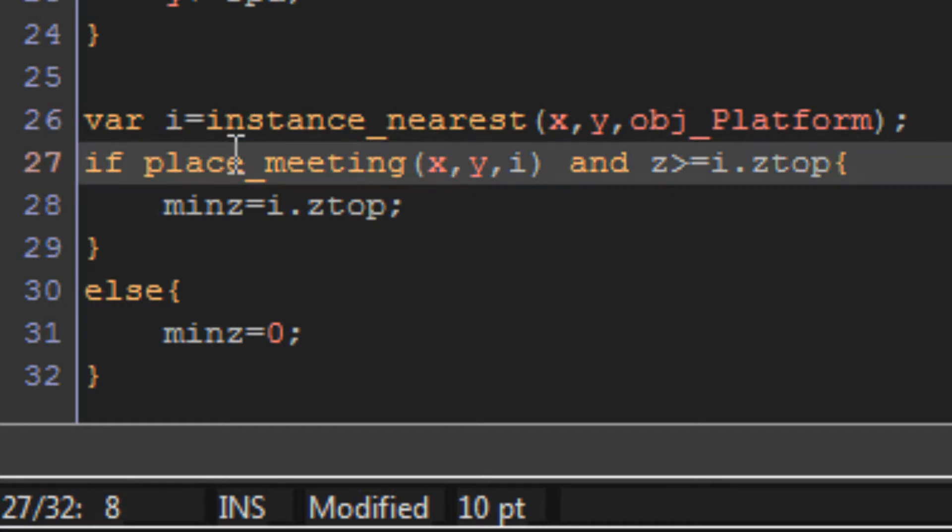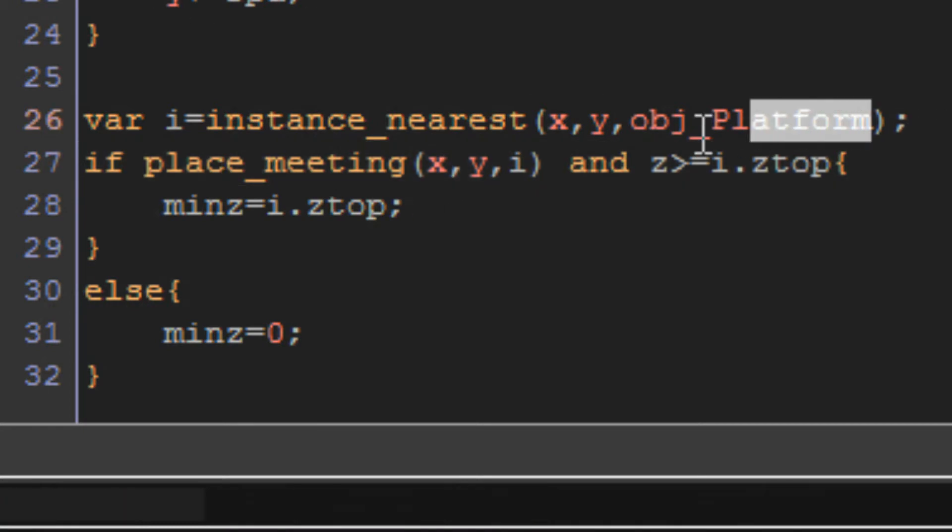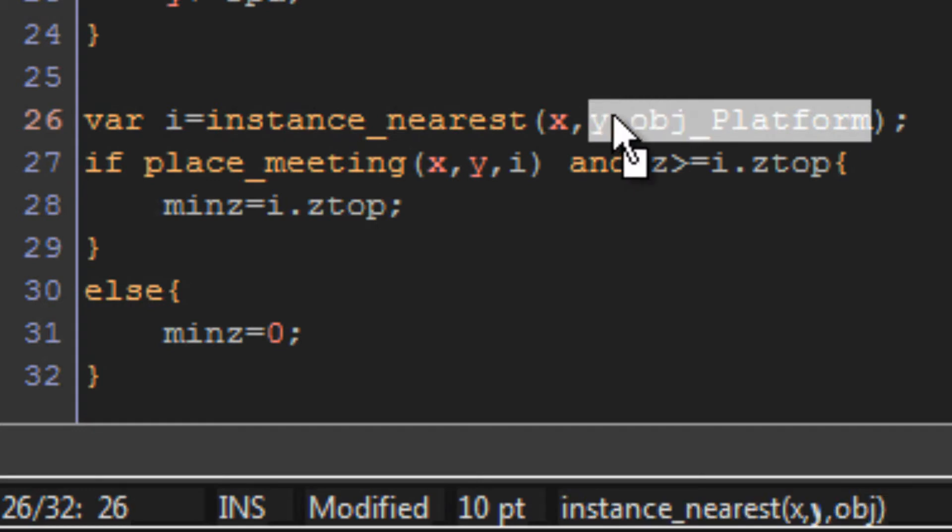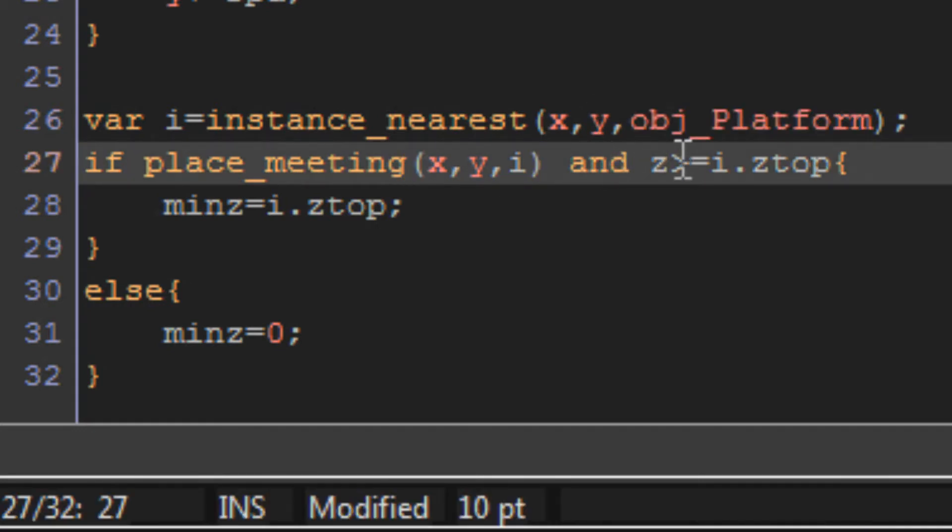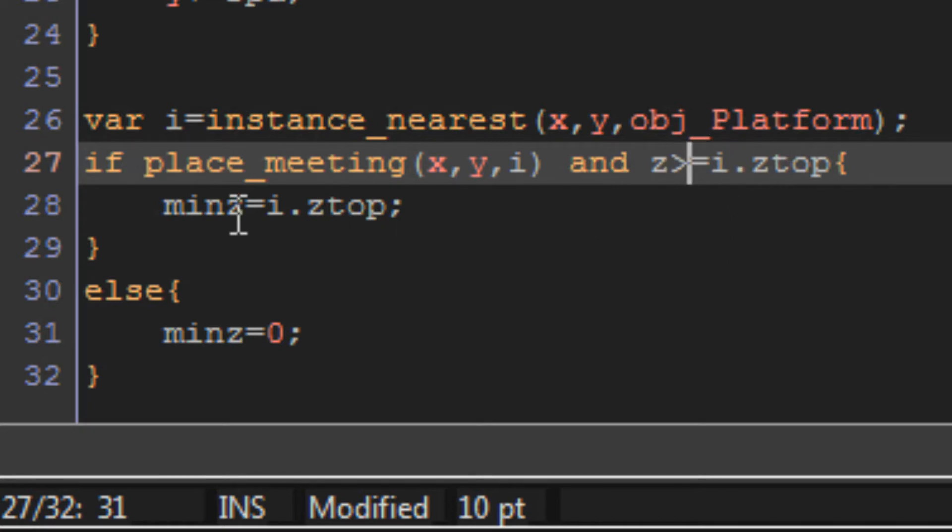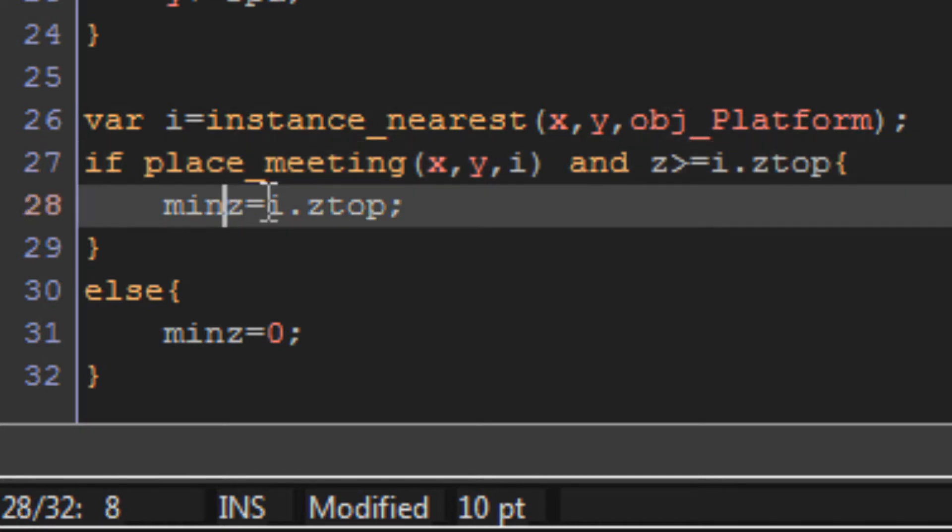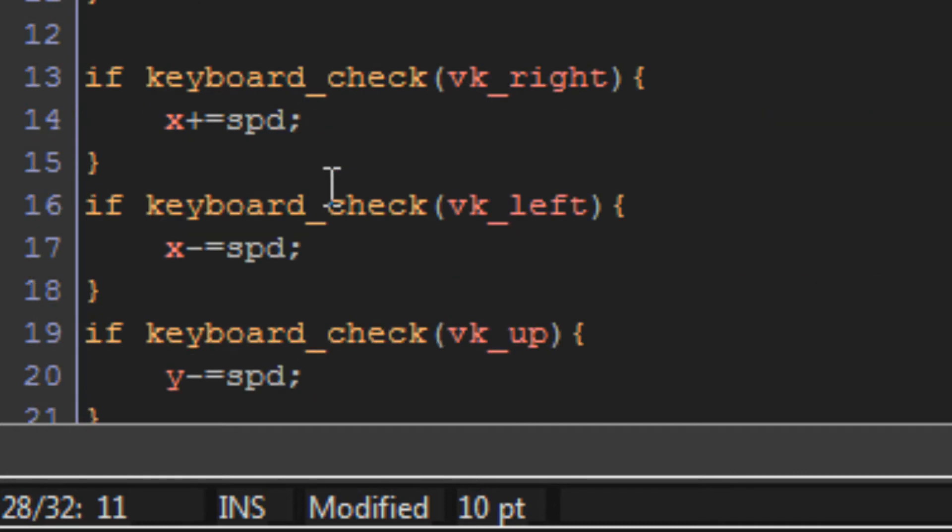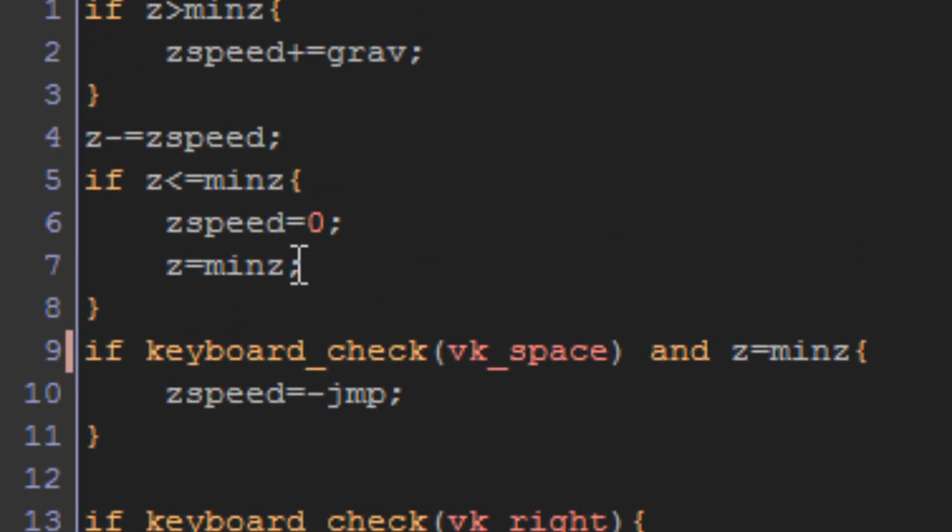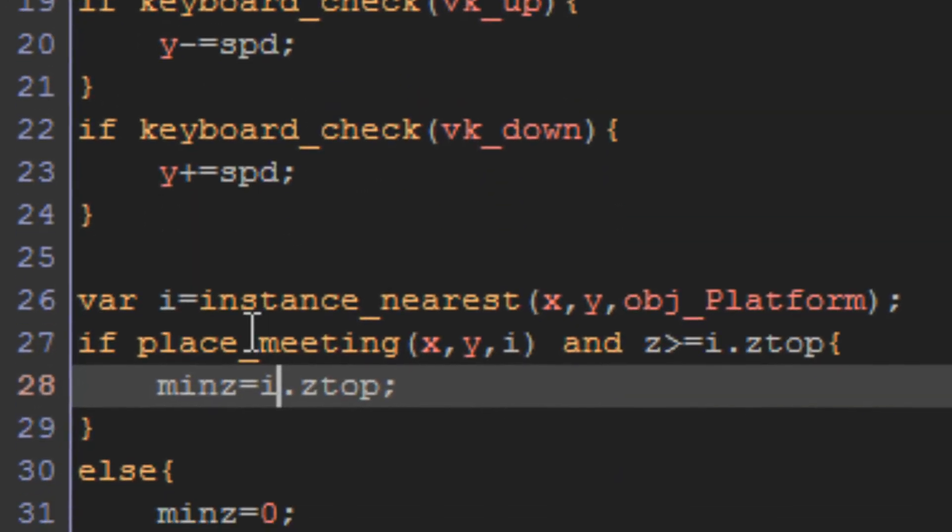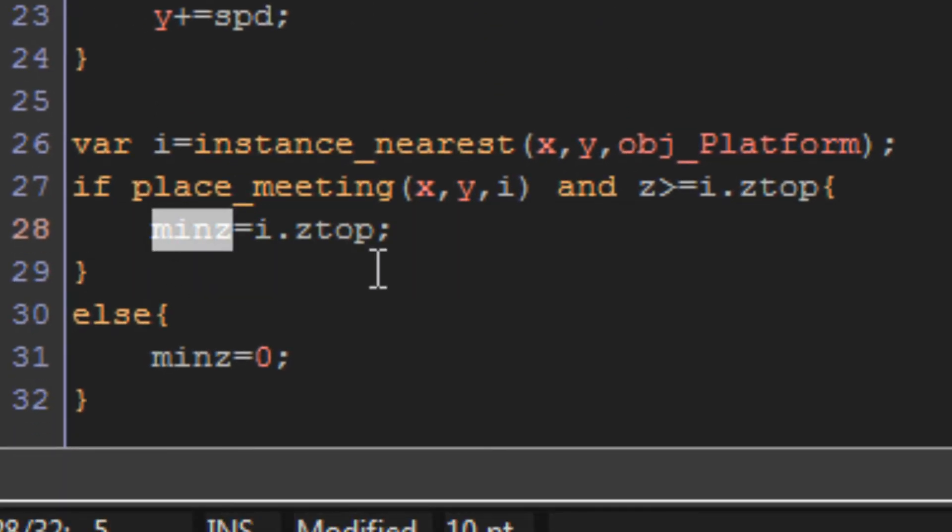If place meeting x y i, so if we're currently in contact with the closest platform object that we got up here, and our z is higher or equal to i's dot z top, so that's 32 - remember we set that in the platform object - so if our z is higher or equal to 32, then min z equals i dot z top. So we're setting min z to 32. And as you should remember from just above, we can't move below min z. Because we made it so we couldn't do that up here. Down here we're changing our min z to 32, so our lowest z value that we can go is then 32 instead of zero.